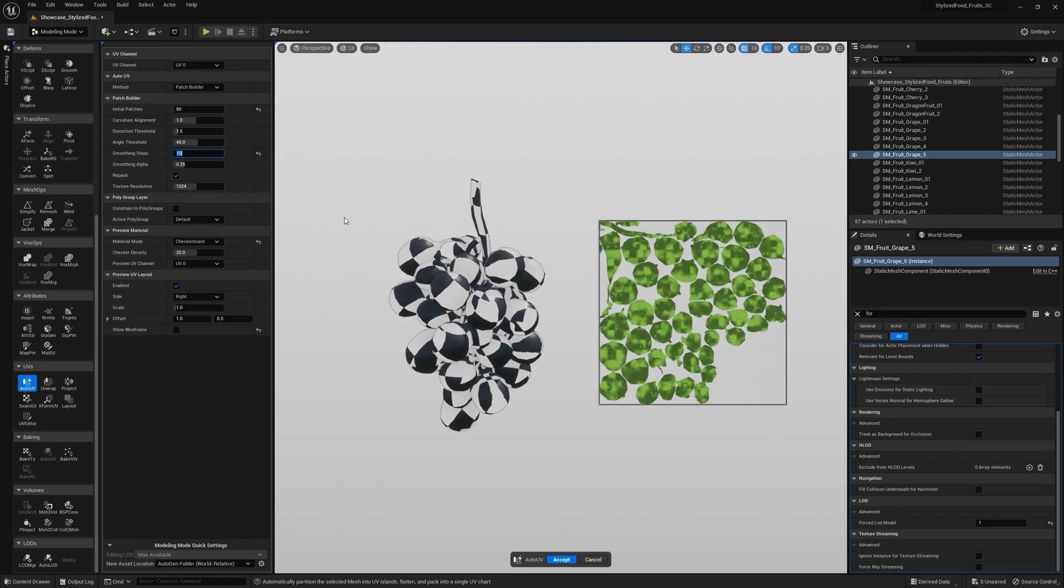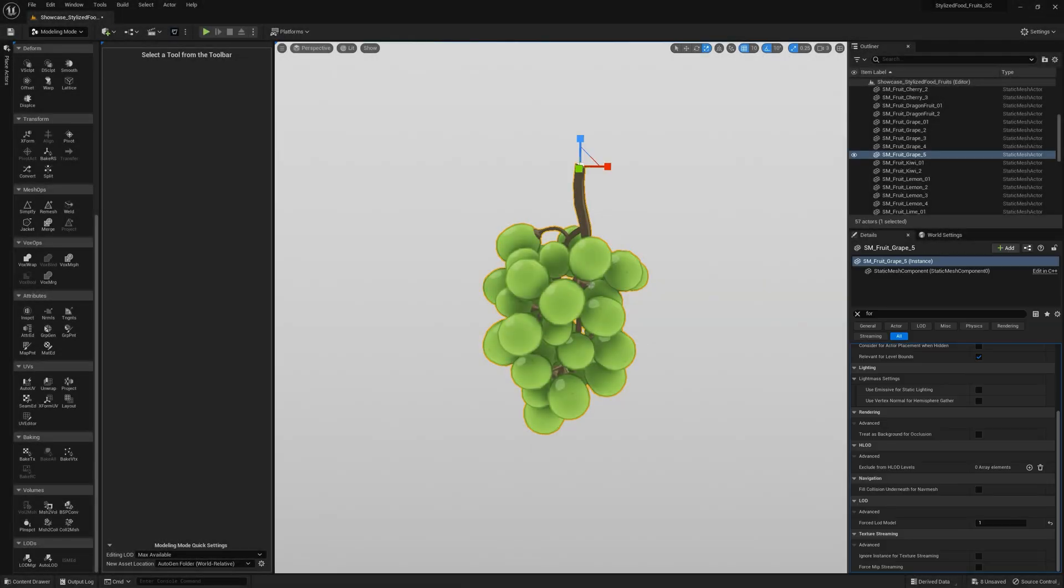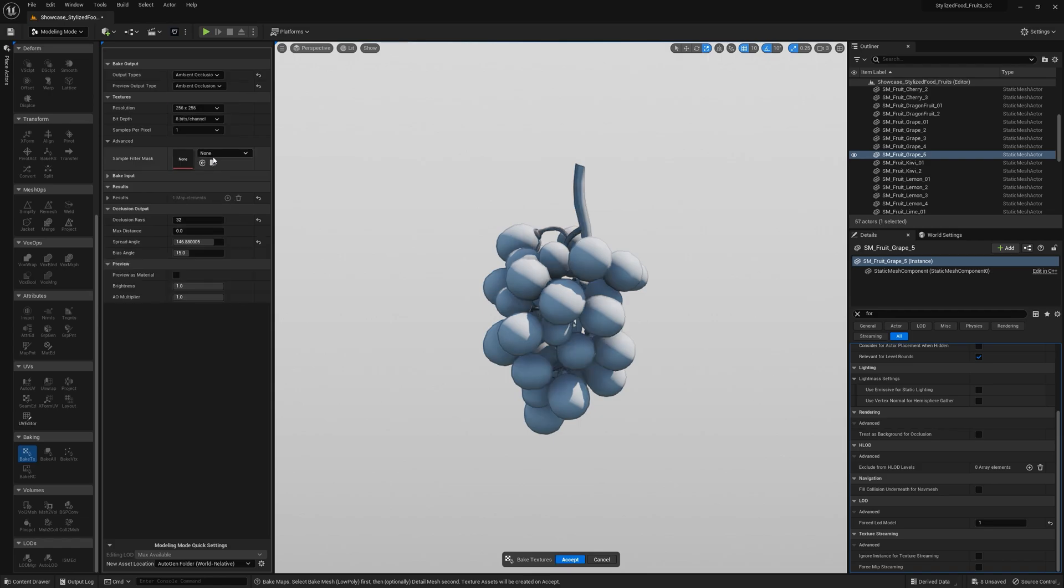Alright, so let me show you how I do it. Okay, first you're gonna need to pick the ambient occlusion output type and the preview should switch automatically to AO as well.